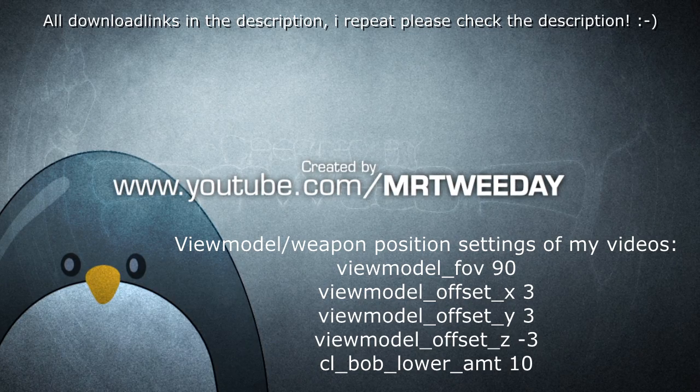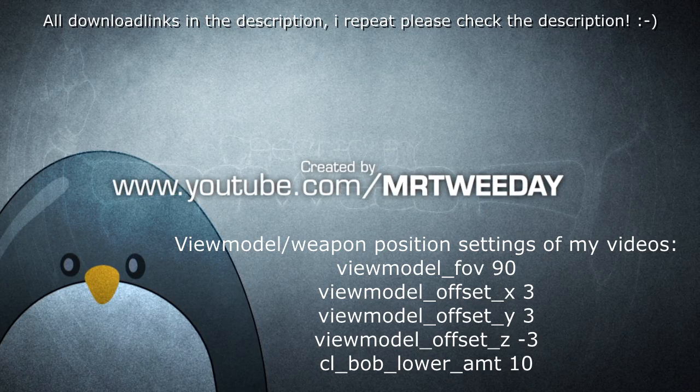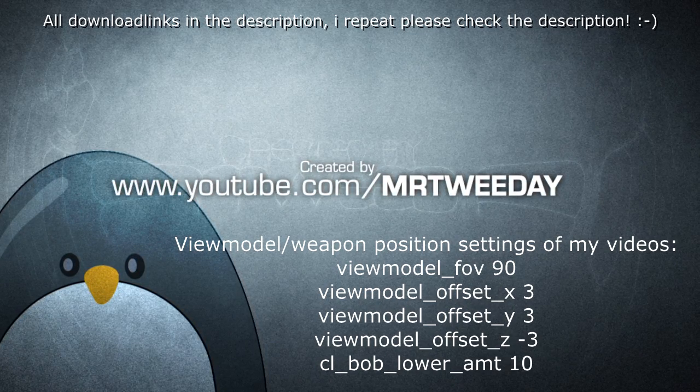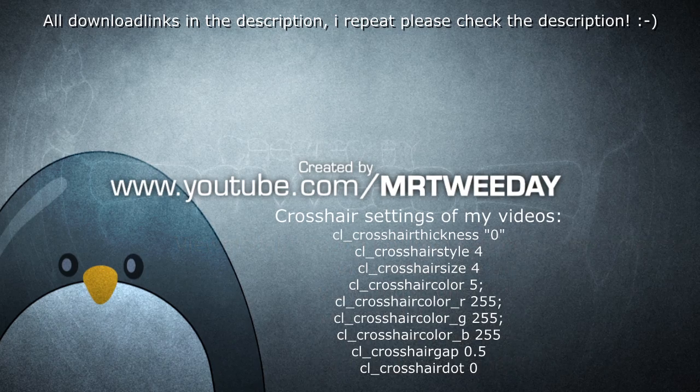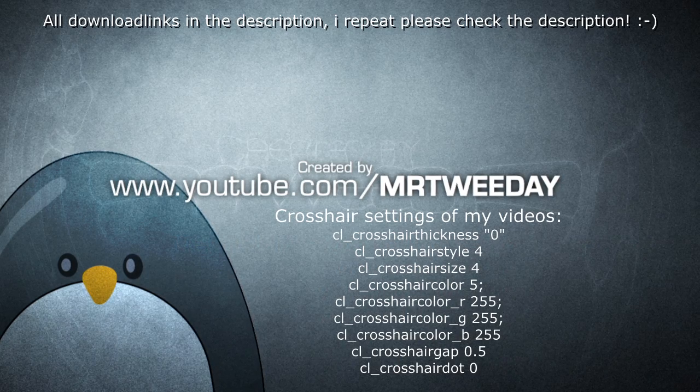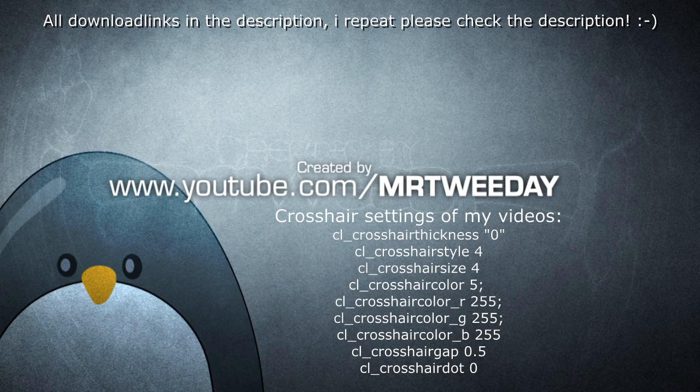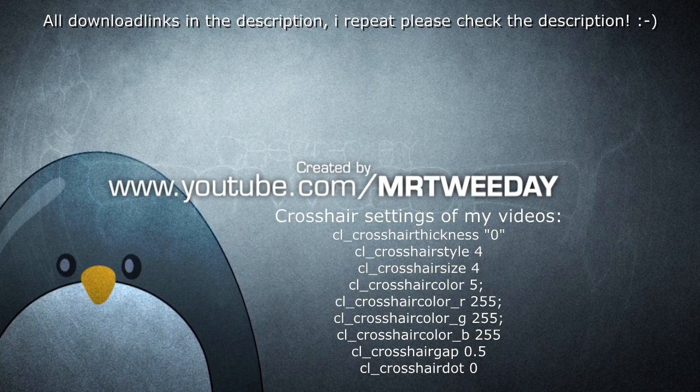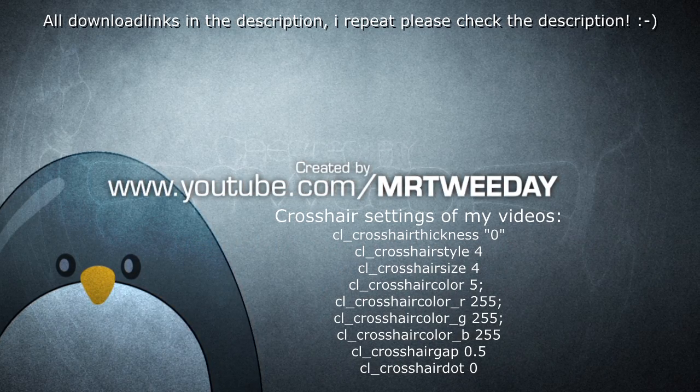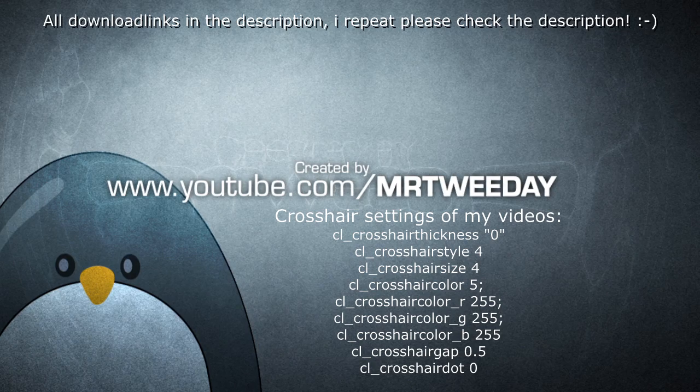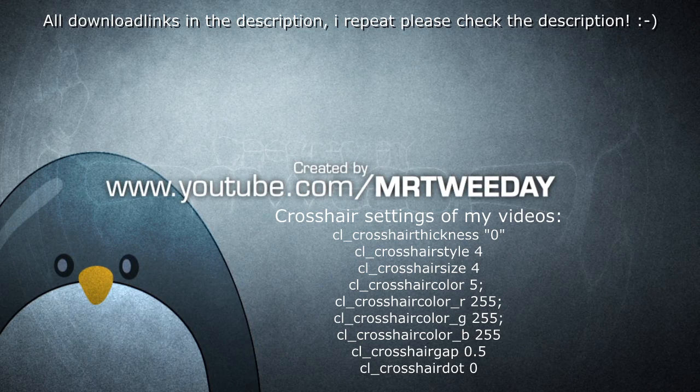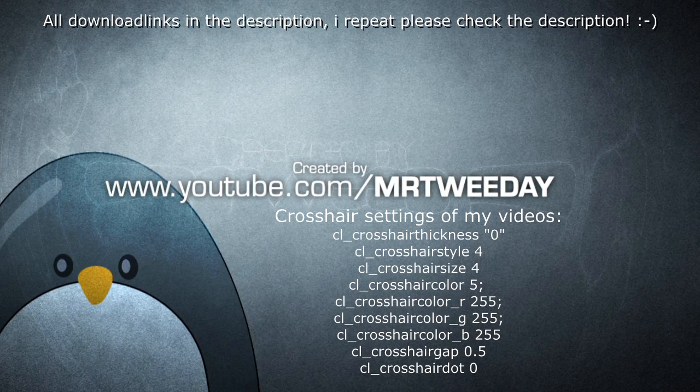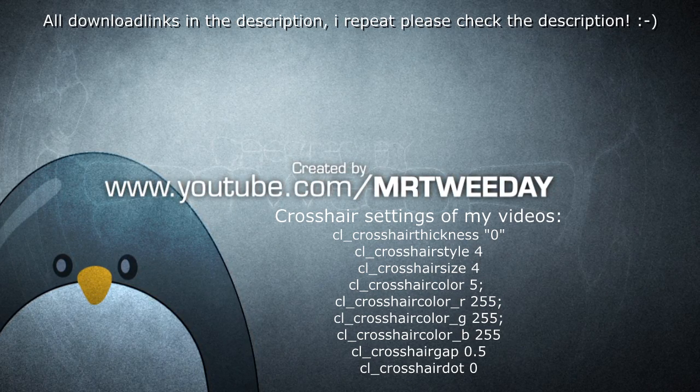The view models are in the config, as well as the crosshair. Obviously people are probably going to be too lazy to search for it, so for the super lazy people, I put it on the screen right now as well.